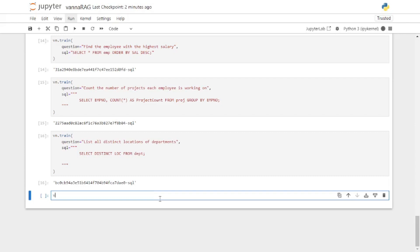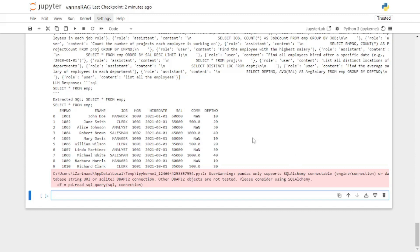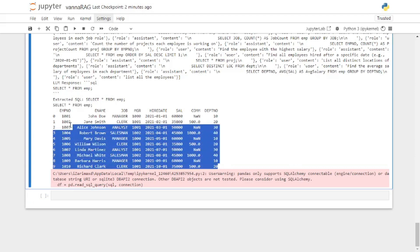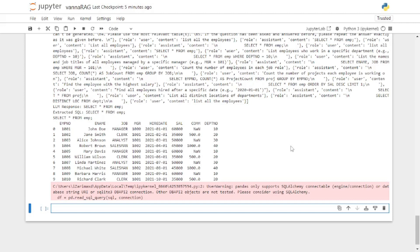You can ask questions by writing vn.ask() and putting your question inside, like 'list all the employees', or you can use the GUI app of Vanna AI. To ask a question in the command line, just say vn.ask() then type in your natural language prompt or question and hit enter. The results are out as well as the query — here is the query and here is the result.